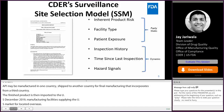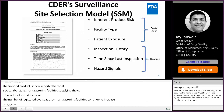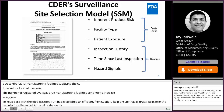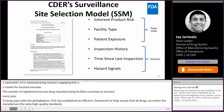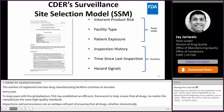To keep pace with globalization, FDA has established an efficient, nimble, and modern framework to help assure that all drugs, no matter where manufactured, meet the same high-quality standards. Our inspections and surveillance of manufacturing facilities are an integral part of assuring that all drugs, whether domestically manufactured or imported, meet the same high-quality standards regardless of where they are manufactured. FDA prioritizes inspections of sites regardless of their locations.